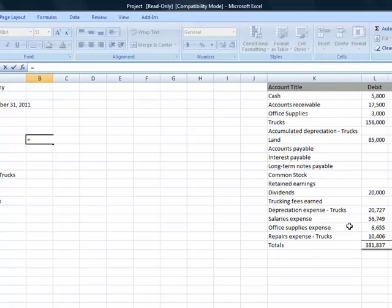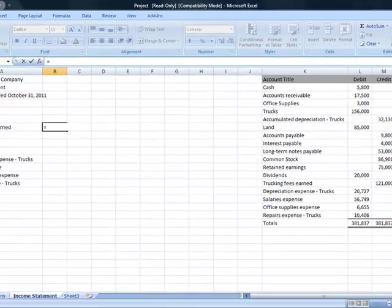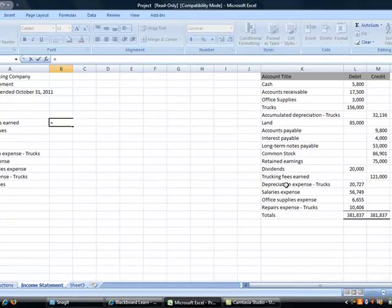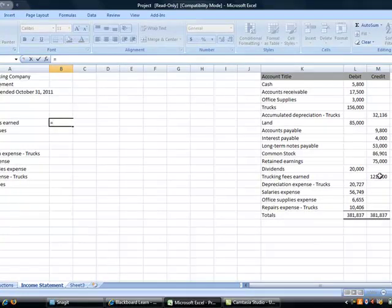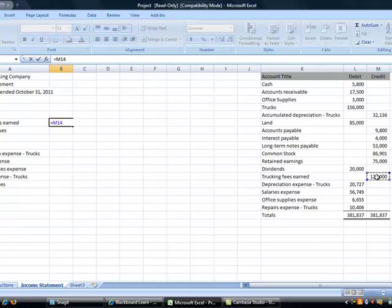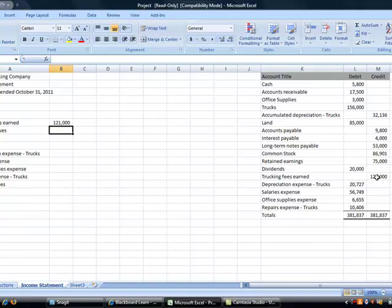I am just going to use an equal sign and then I need to tell the spreadsheet where I am grabbing the information. If I go over to my trial balance, I am going to grab trucking fees earned. So, I just click on the mouse on cell M14 and hit enter. Now if I go back over, and again you can always delete, hit escape, or hit enter to get out of a cell. If I look at that, my formula is M14. I didn't hard key 121.